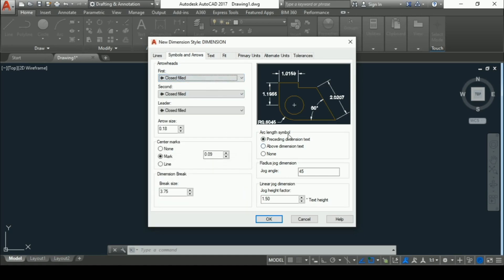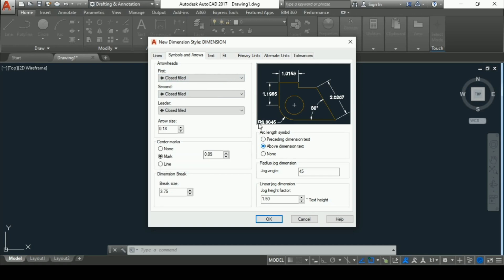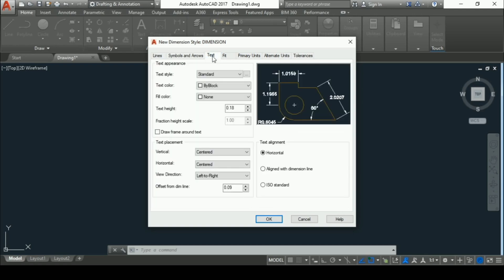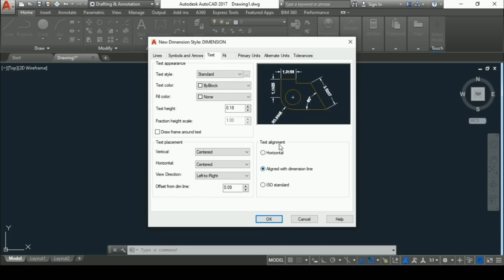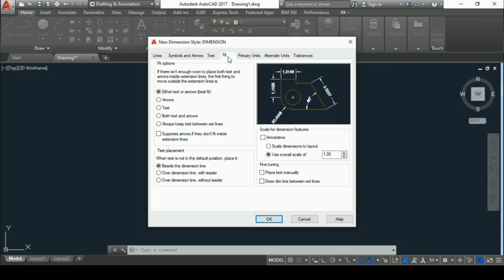Now go to text. In text, we have to make basically one change and that is text alignment to be aligned with dimension line. Then go to fit.